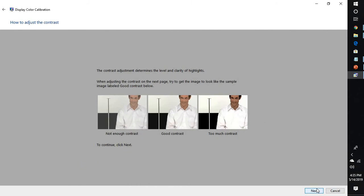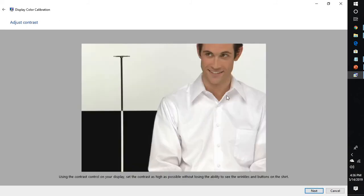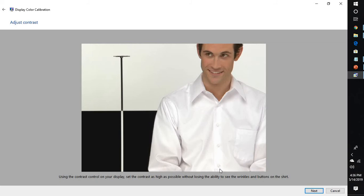Click on next and this gives you the contrast. The picture in the middle gives you good contrast, this is too much contrast, and this is not enough contrast. Click on next, and using the control button on your monitor, select the contrast so that you have the ability to see the wrinkles at the bottom on the shirt.